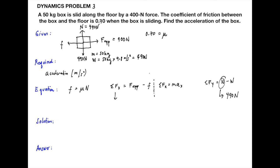Problem 4: A 60 kilogram box is pulled by a 500 Newton force at an angle of 40 degrees to the horizontal. The coefficient of kinetic friction is 0.50. Find the acceleration of the box. We draw the free body diagram and note the force components. The applied force is 500 Newton at 40 degrees.